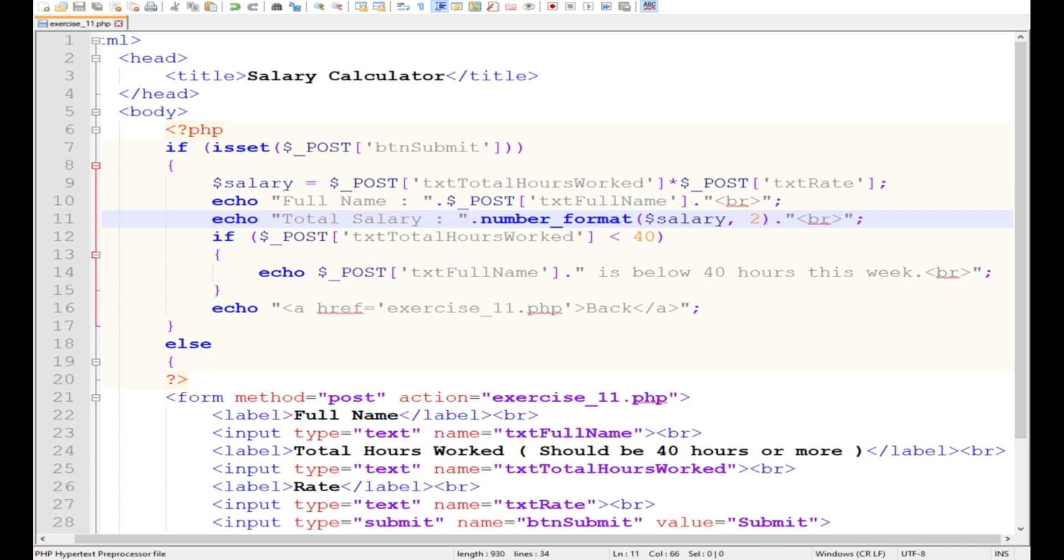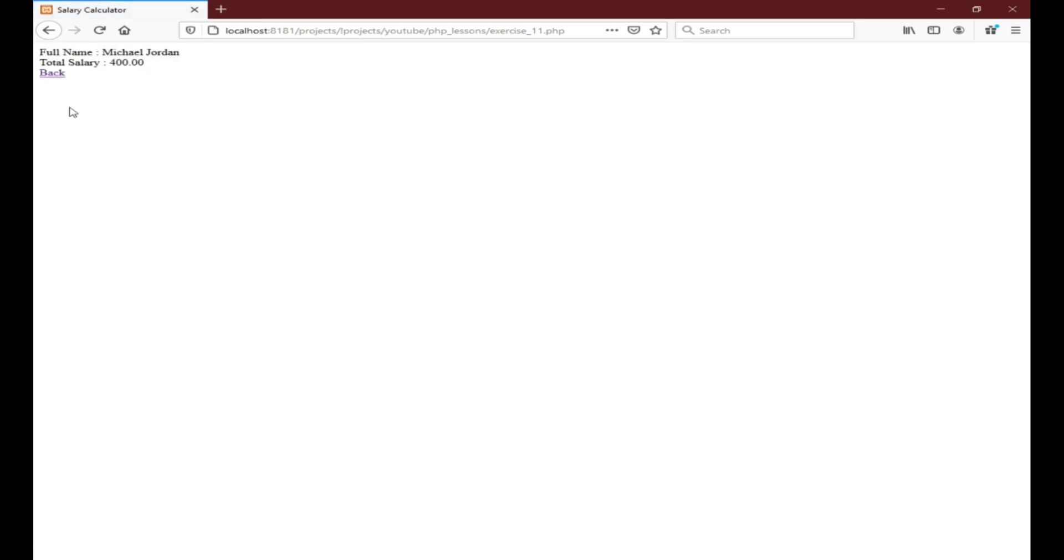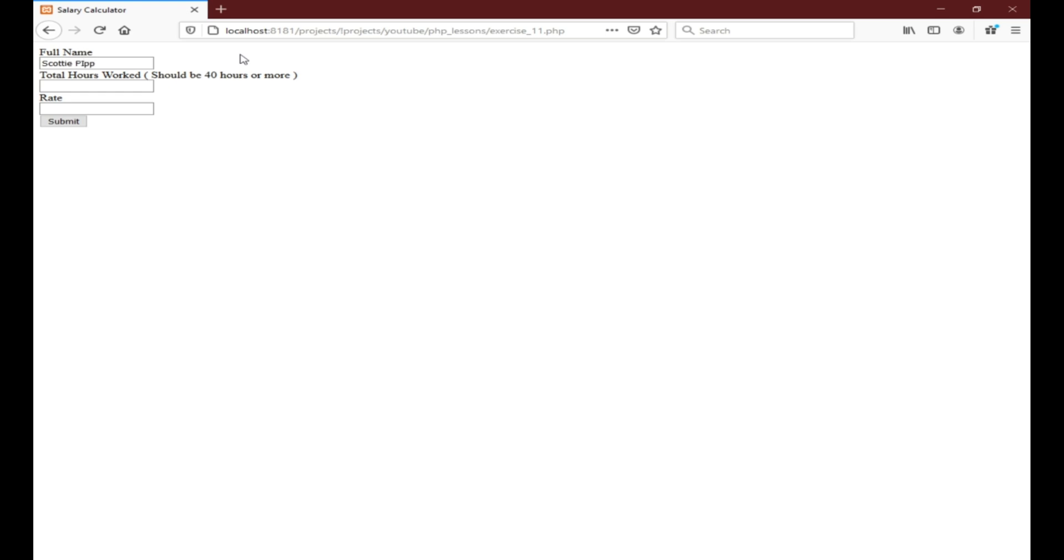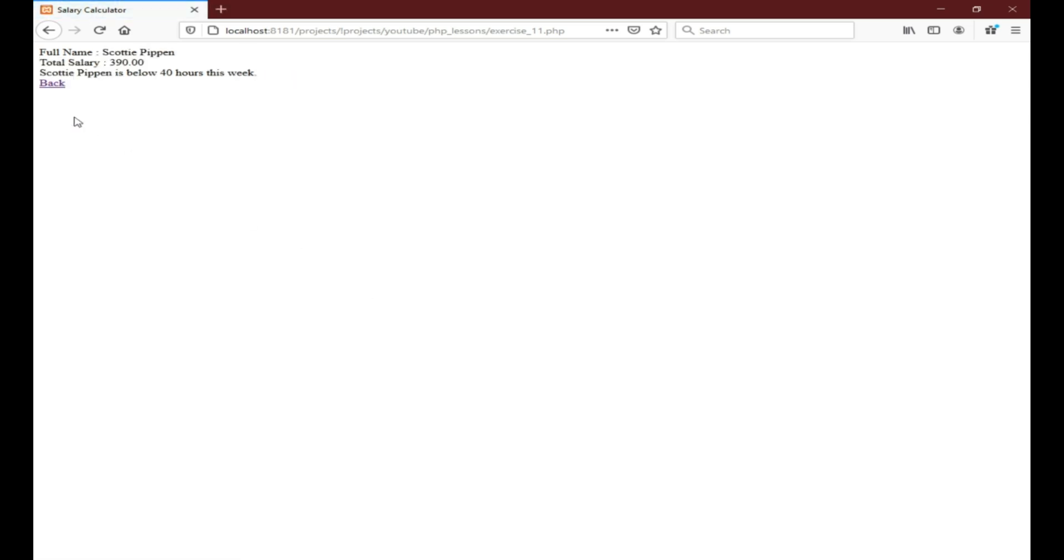Let's try to go back again to Firefox, reload the page, send. Okay, that's it. So whoever, total holding Michael Jordan, total is 400. Let's go back here. Let's maybe put 39, rate let's make it still 10. Then let's submit. Okay, total salary is 390. Scottie Pippen is below, we have Scottie Pippen is below 40 hours per week. Let's just try to highlight this part by making it red.